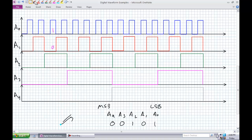If A0 represents the clock, at that positive edge, what is the value of A1? It's a 1. A2, it's a 1. A3 is a 0. A4 is a 0. So 0, 0, 1, 1. Your ability to differentiate what is the clock signal, what is a data signal, what's an input, what's an output — absolutely essential. Staying organized is key to your success in digital electronics.